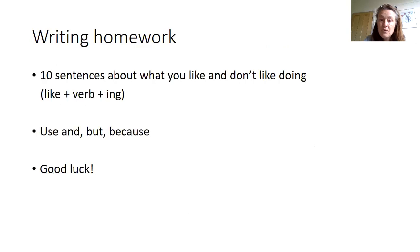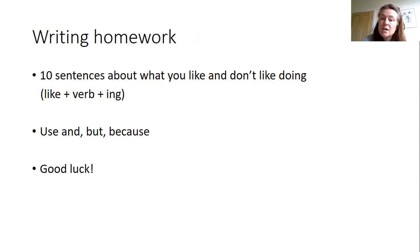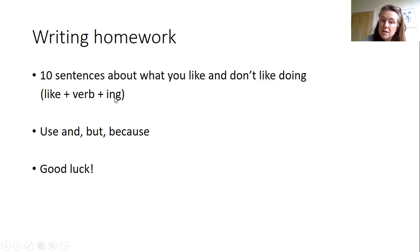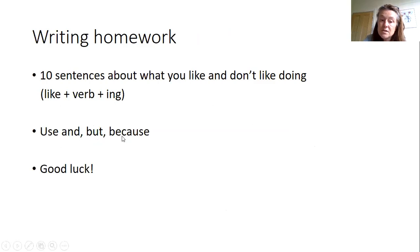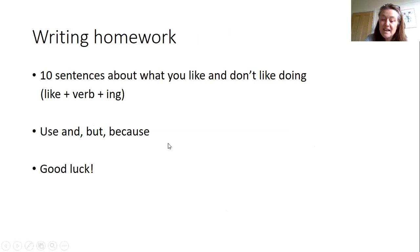So your homework this week is to write 10 sentences like you did last week using like and don't like, love, hate, don't mind. Don't forget to use the structure like plus verb plus ing. But this time I want you also to try and extend your sentences using and, but, and because. Okay, so good luck. Email me your sentences and I'll speak to you soon.